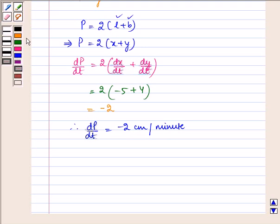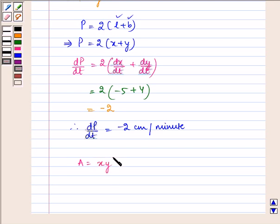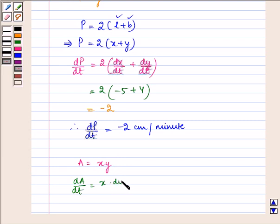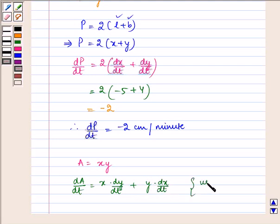Now, area of a rectangle is given by x multiplied by y, where x is length and y is breadth of the rectangle. Now differentiating with respect to t we get dA/dt is equal to x multiplied by dy/dt plus y multiplied by dx/dt, using the product rule.